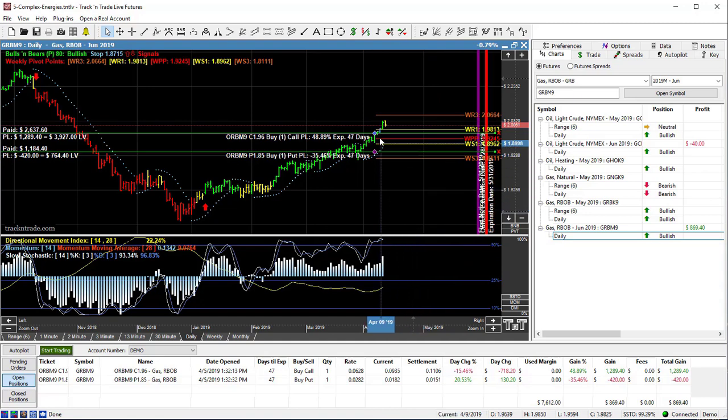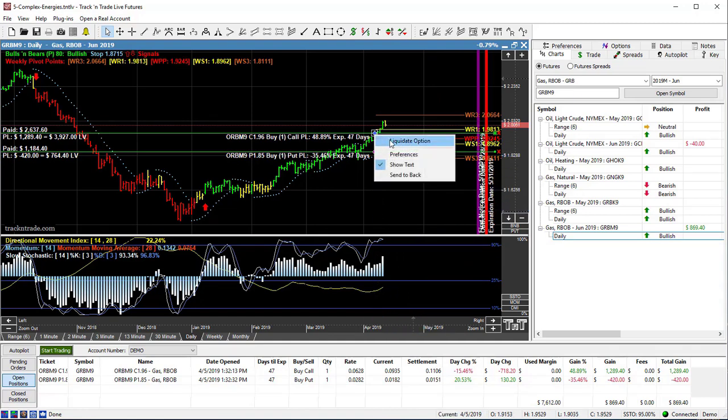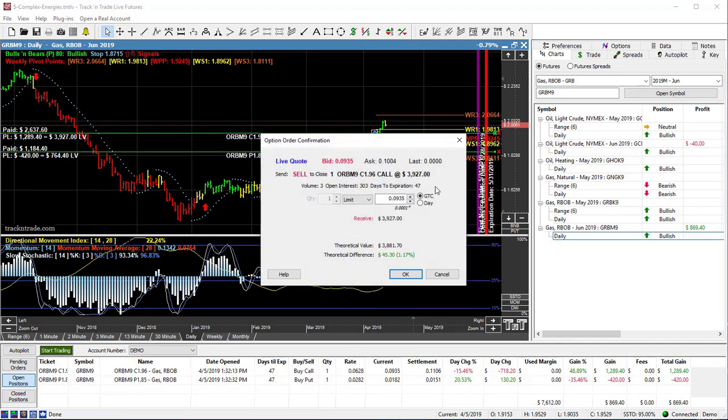But we're going to go ahead and just liquidate our position in here. I want to take the profits off of this particular position on the long side. So we're going to go ahead and liquidate this.